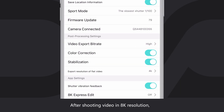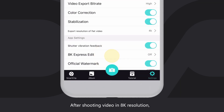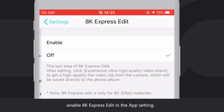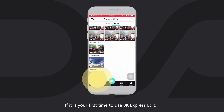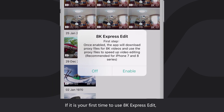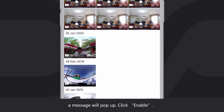After shooting video in 8K resolution, enable 8K Express Edit in the app settings. If it is your first time to use 8K Express Edit, a message will pop up. Click Enable.